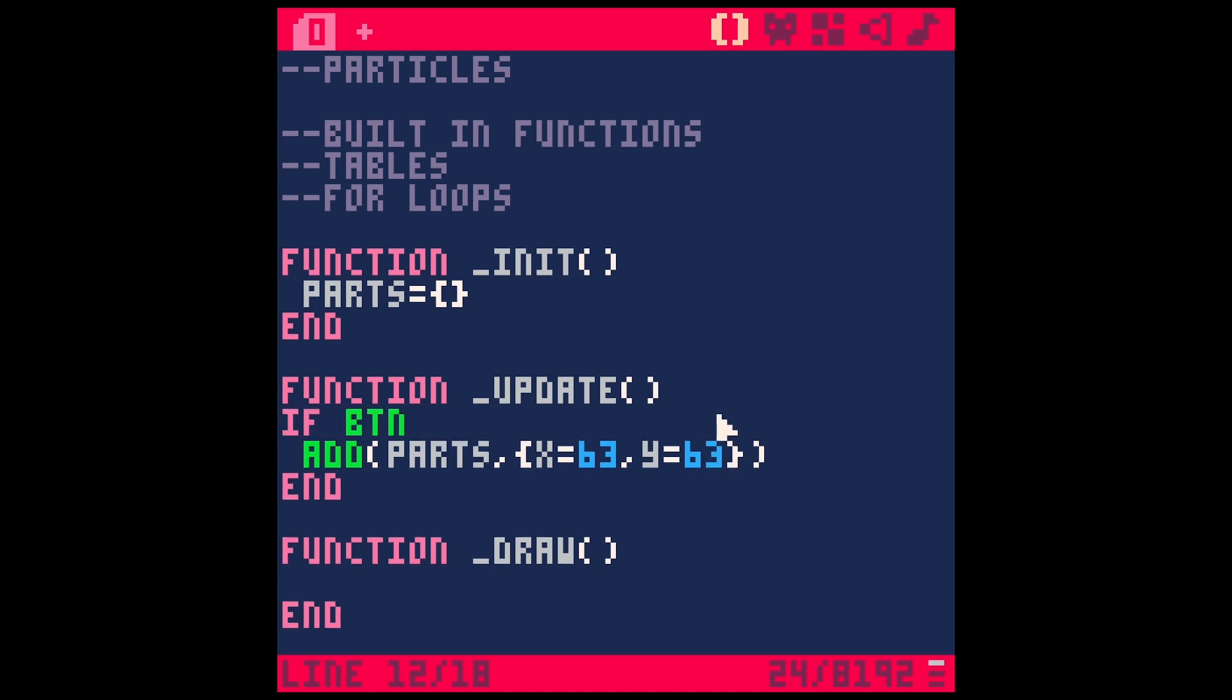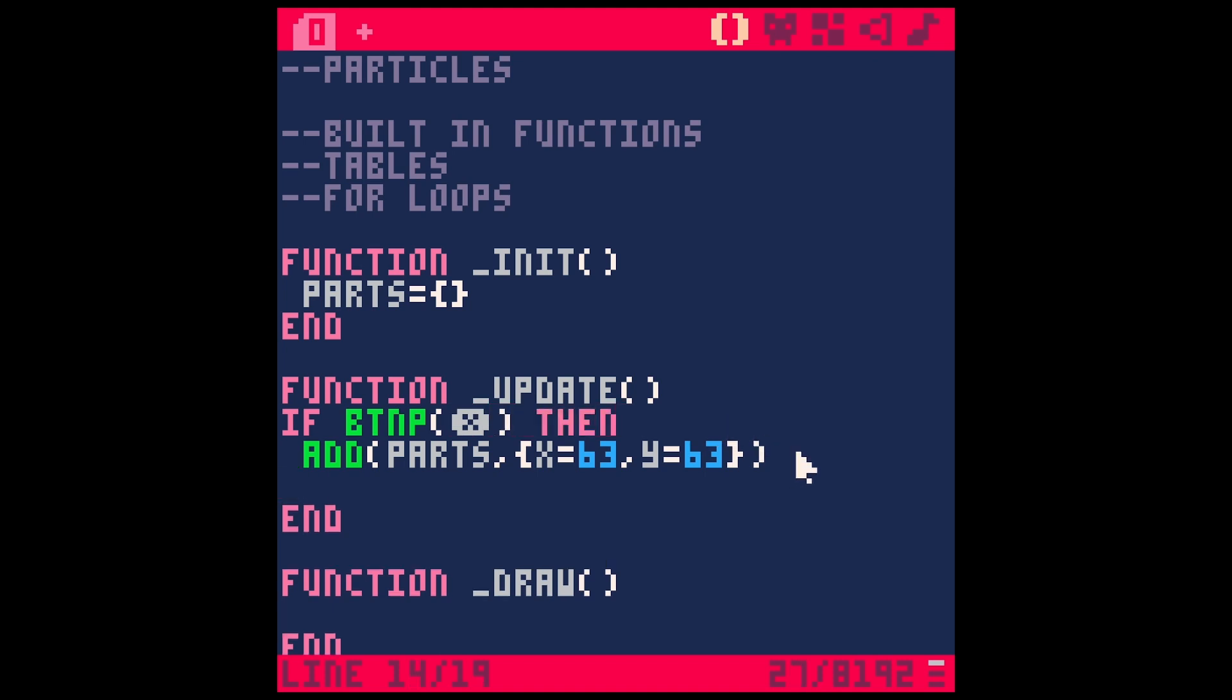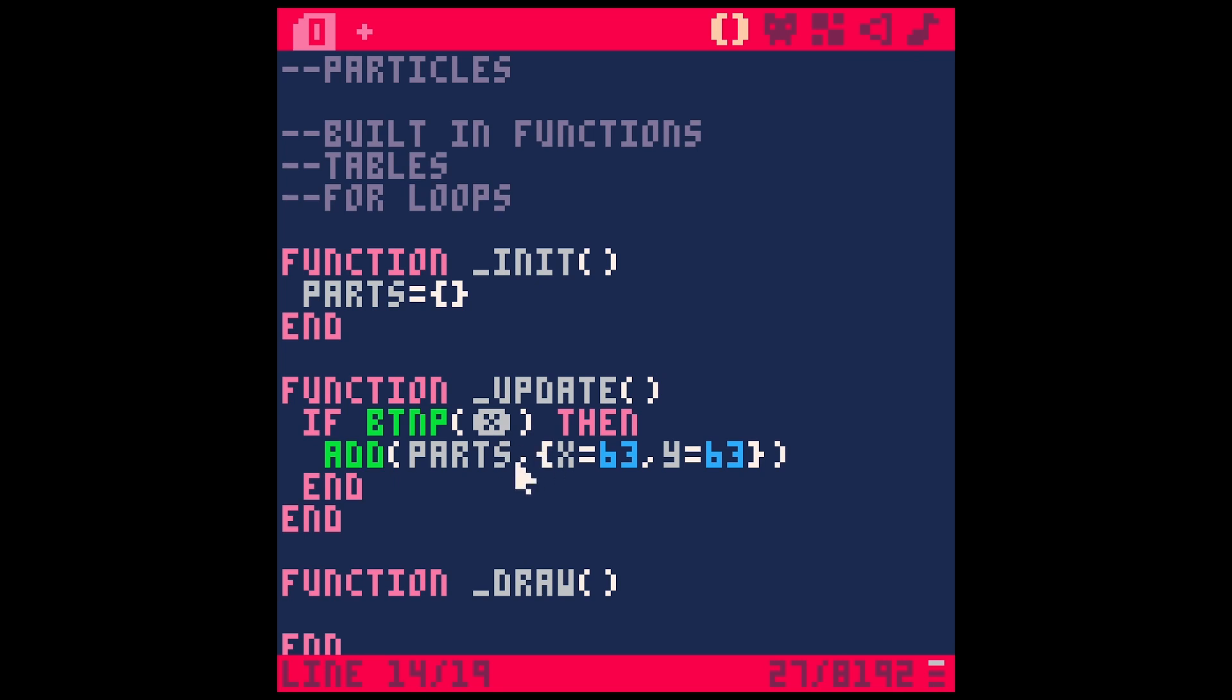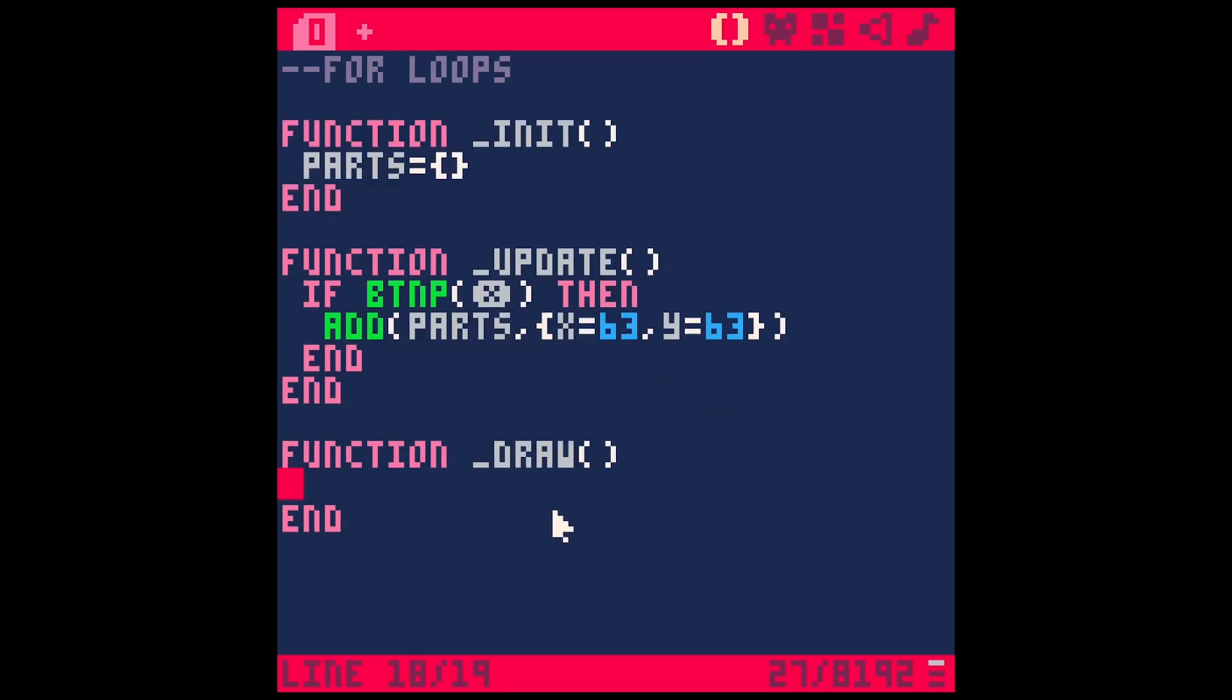Let's say if button P X, then we do that. So we can control when we add a particle for now, that's going to add a particle every time we hit X.